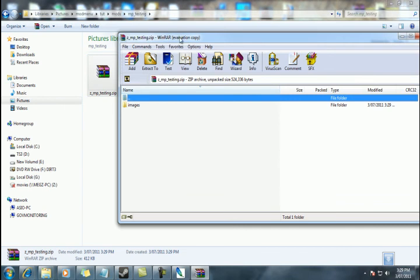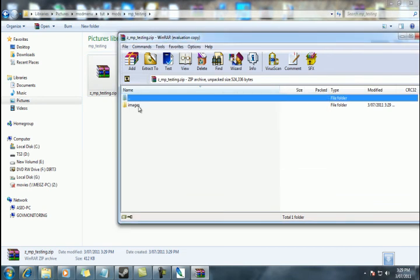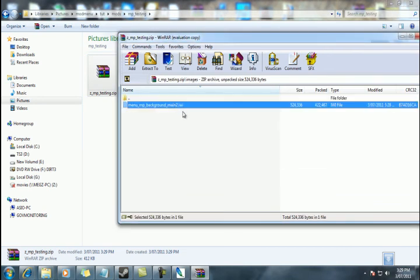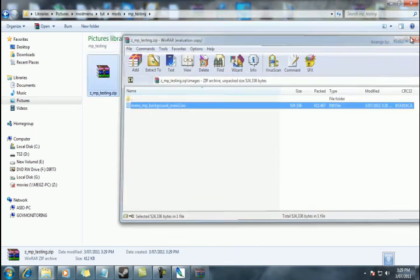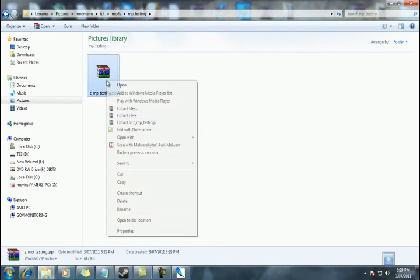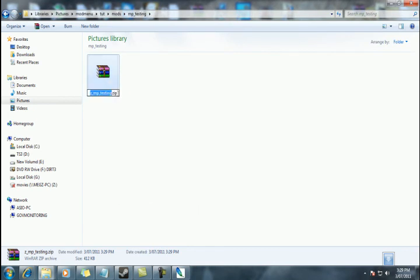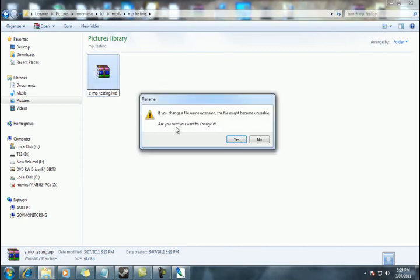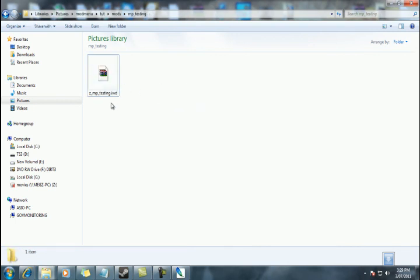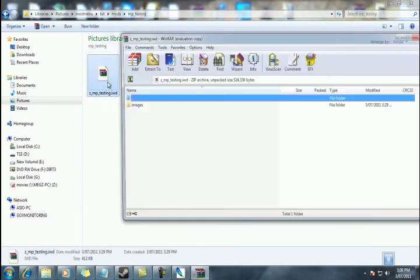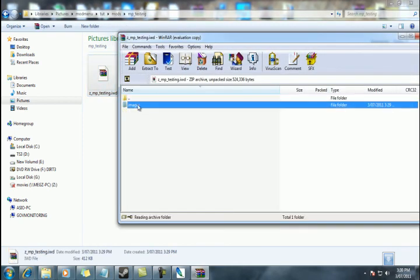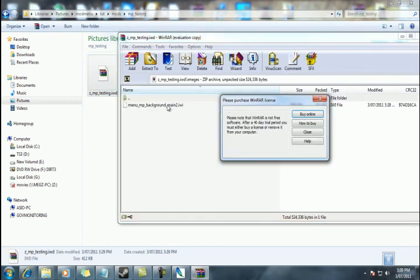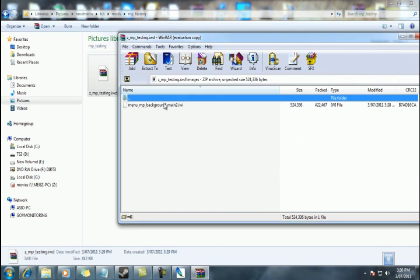So when you open up your zip, it should contain the images folder with your fixed IWI. Like so. We can go ahead and rename that. And we're going to change the extension to IWD. Yes, we want to change that. That's so that when we load up MP testing in game, it's going to look at this folder and it's going to see images. It's going to see that and it's going to load that up as our background picture.